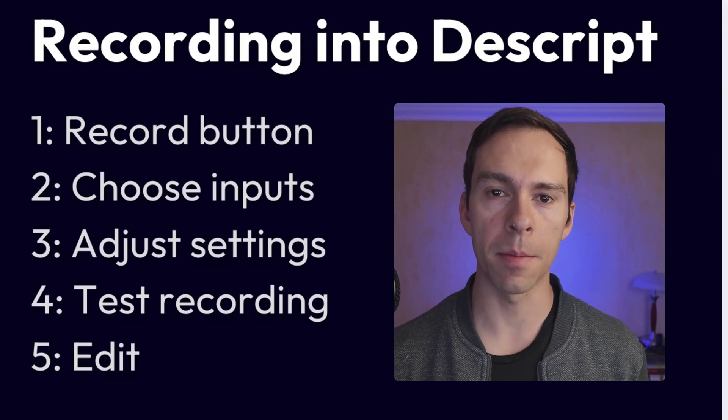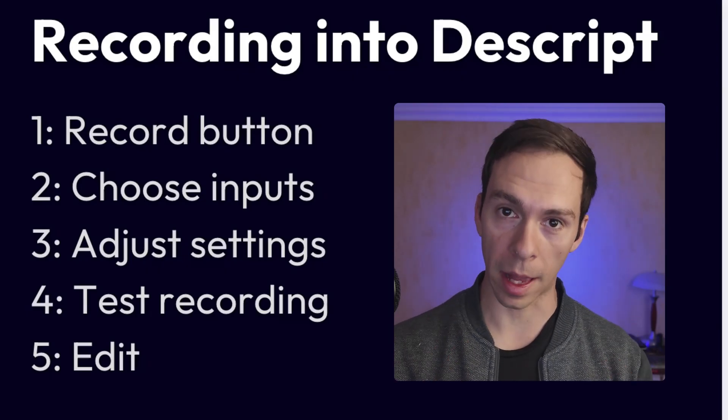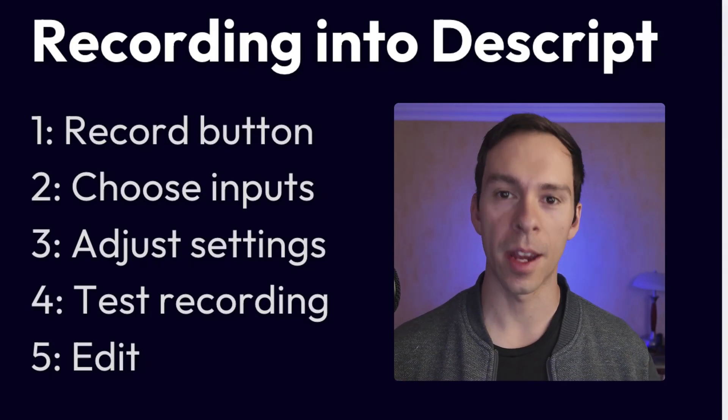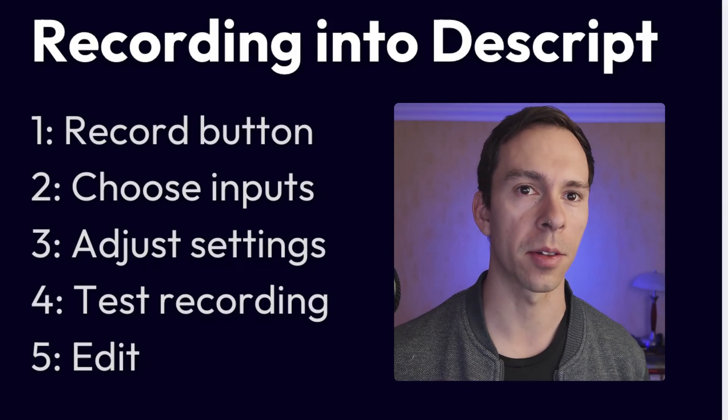To record your face and computer screen like the video you're watching right now, here's how to do it in Descript.